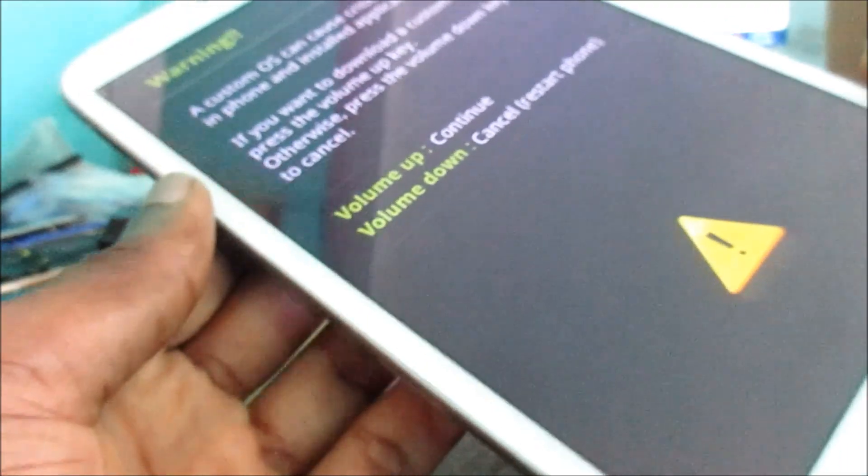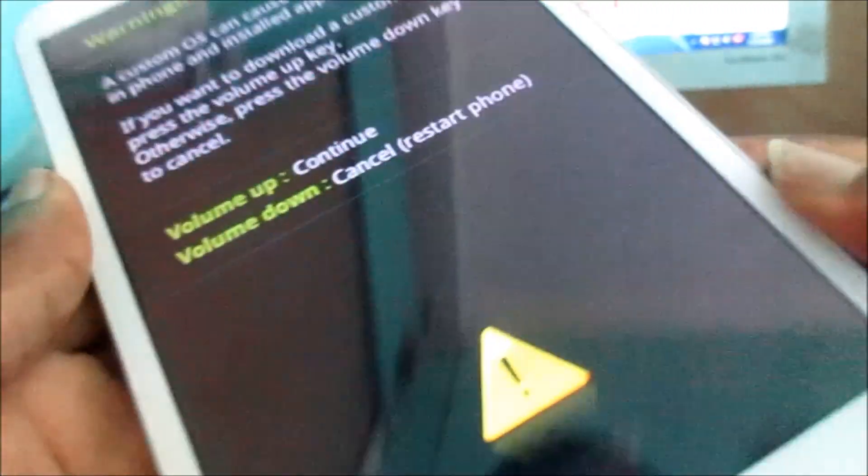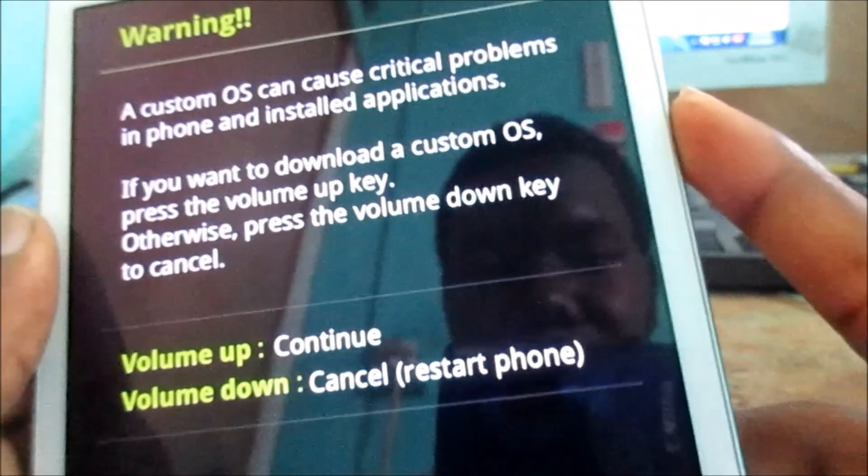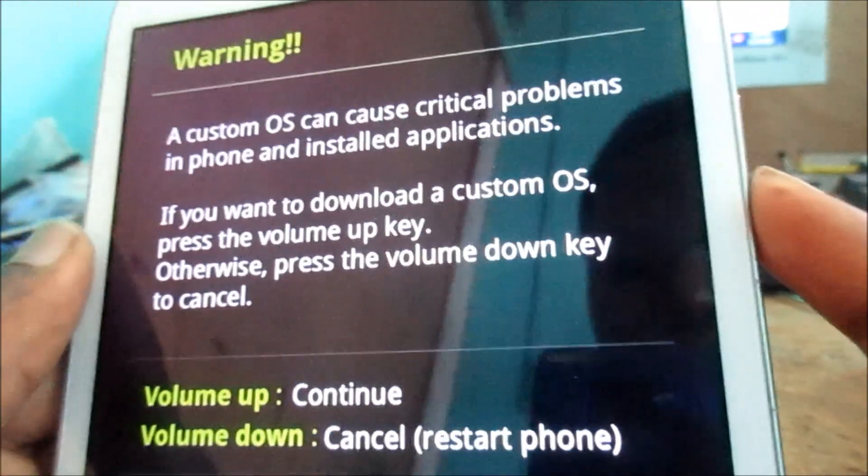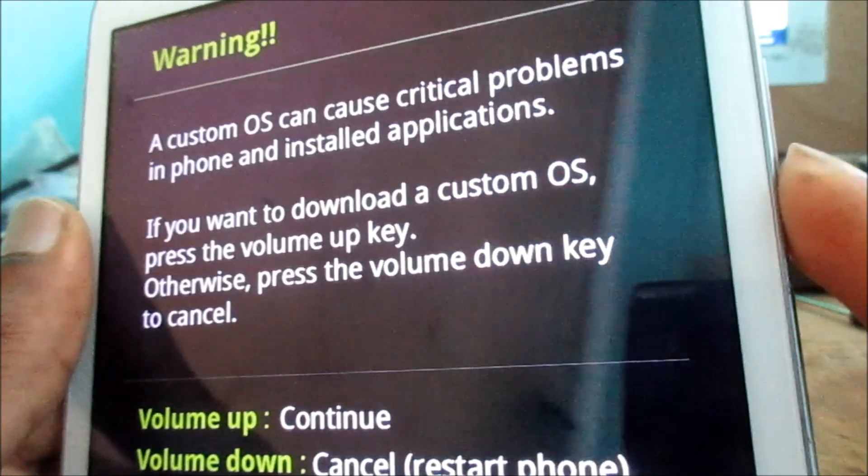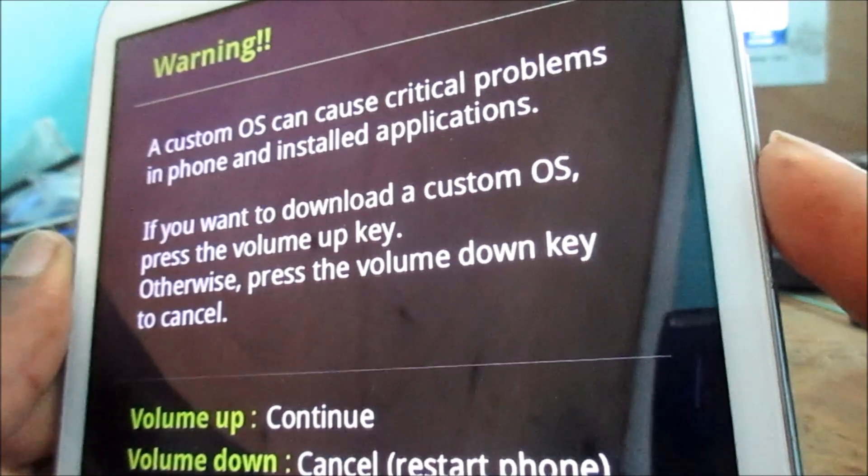This will help us to force restart the device. Sometimes it's like frozen, so we hit the volume down and the tab should boot up normally and everything should be working.